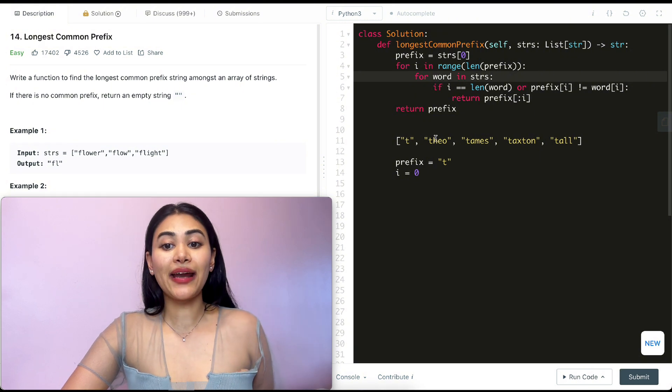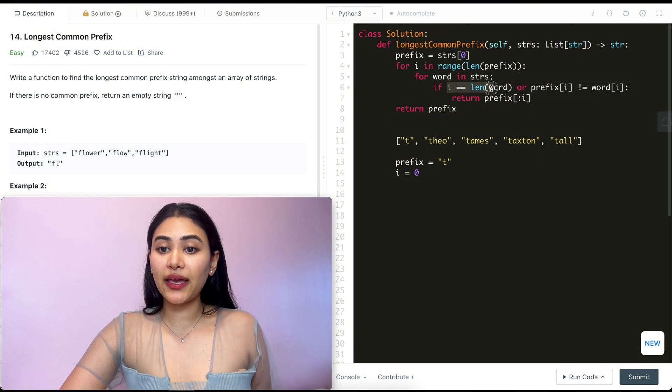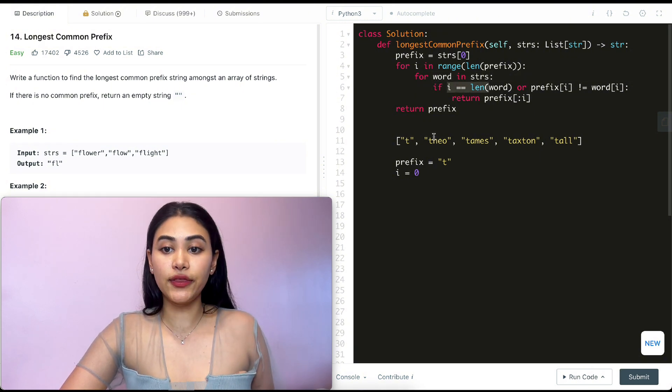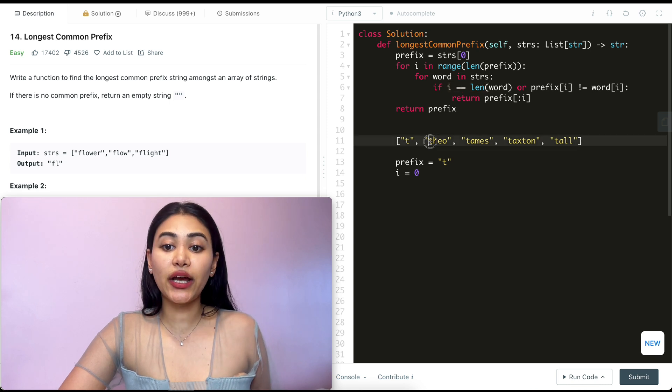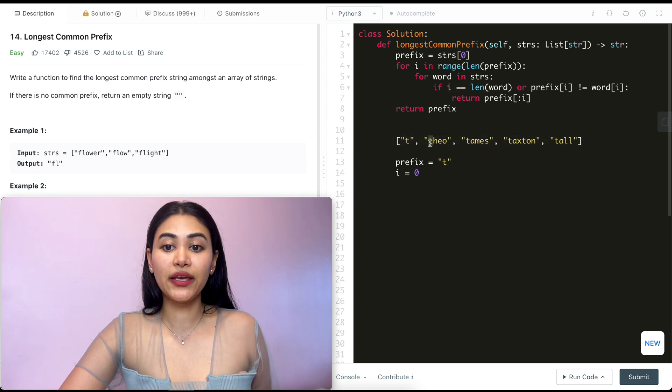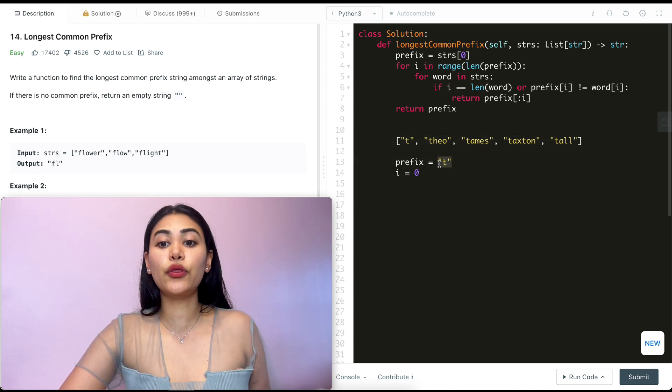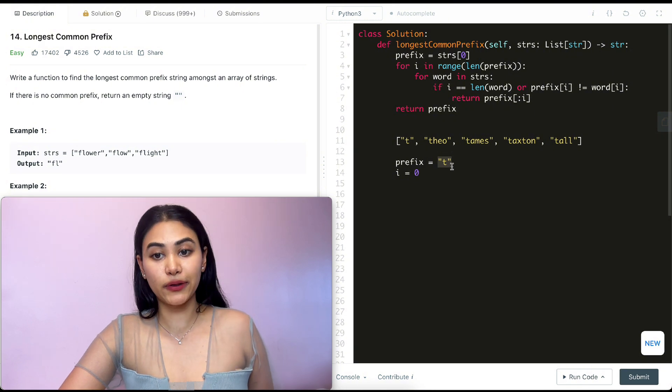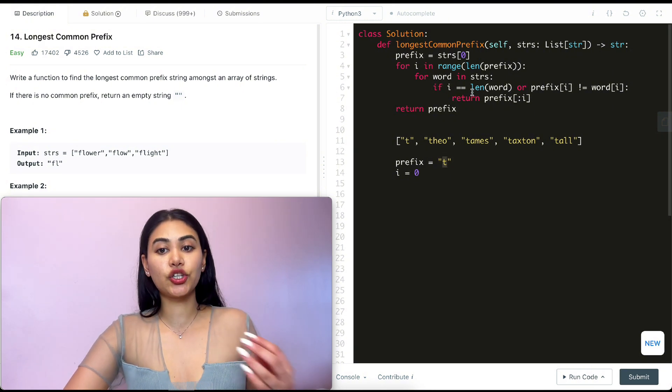So now I'm back in this for loop and I have theo over here. And I'm making a check. Does zero equal the length of this word? It doesn't. And I check what's at this character over here, index zero. That's a t and that matches with what we have at character zero of prefix as well. So we can't go into this if condition.